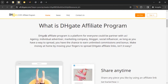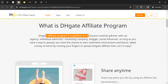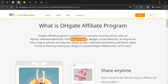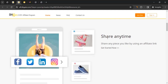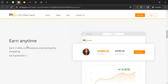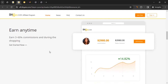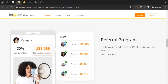The DHgate affiliate program is a platform for everyone — agencies, individuals, advertisers, marketing companies, bloggers, social influencers. As long as you have a way to spread the word, you can join. You can share anytime you like and earn between 3% to 60% commission depending on the kind of product you're promoting.